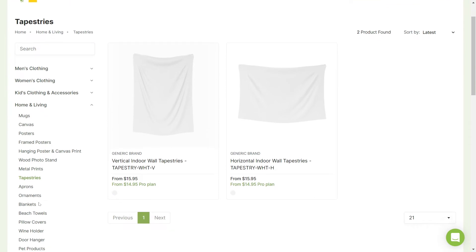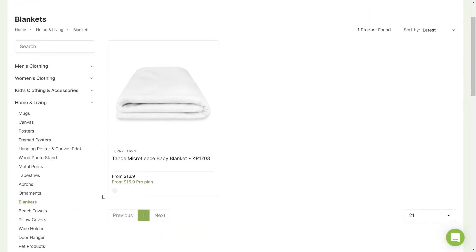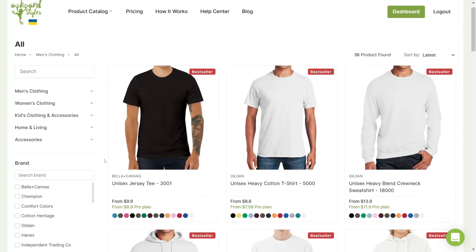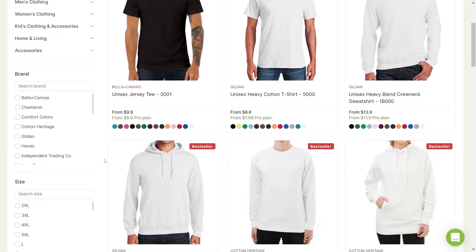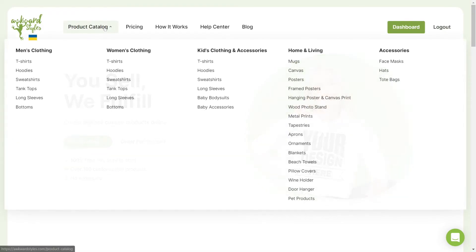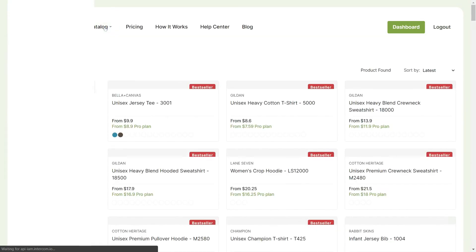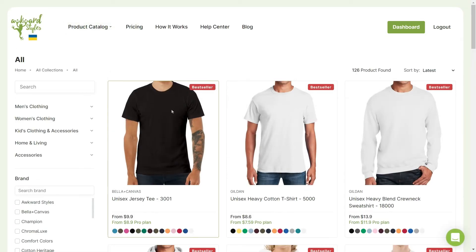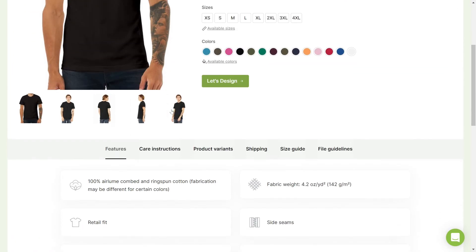Medium quality is usually the standard for bigger products like tapestries or blankets. Higher qualities are used on apparel and other small products. Keep in mind that printing area measurements vary depending on the garment and variant size, so the same art file can yield different results for different SKUs.